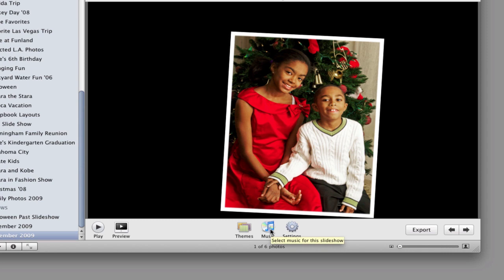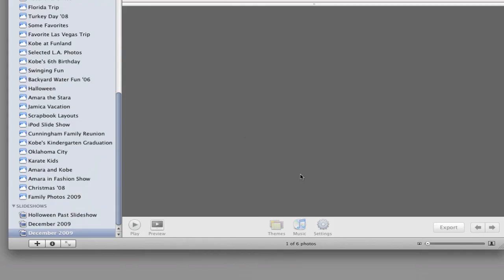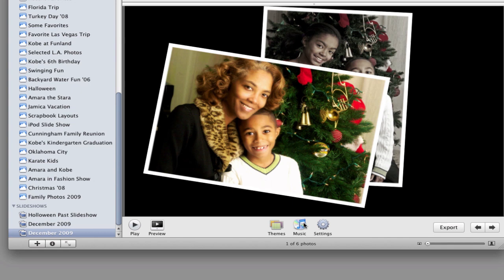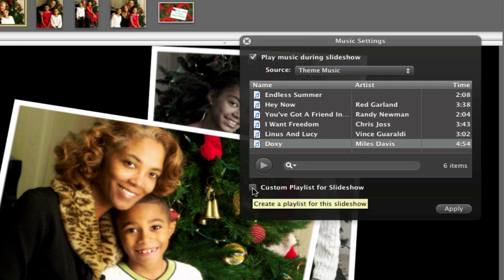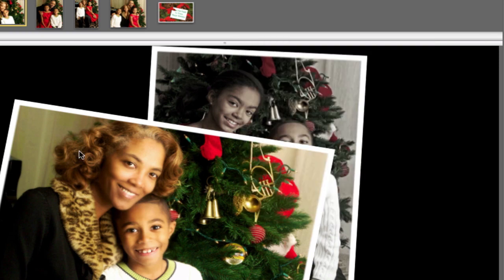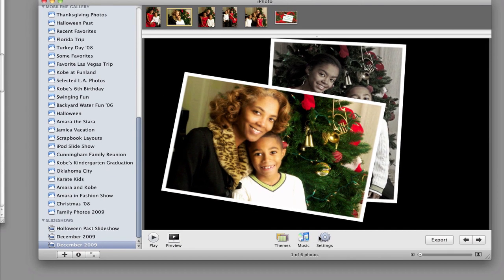The second thing is to choose some music. Each slideshow comes with default music — let me play it so you can hear it. If the default music doesn't work for you, you can go into iTunes by clicking here and find Christmas or holiday-related music, then click Custom Playlist for Slideshow. Click the Apply button when you're done. For this tutorial, we'll just stay with the default music.